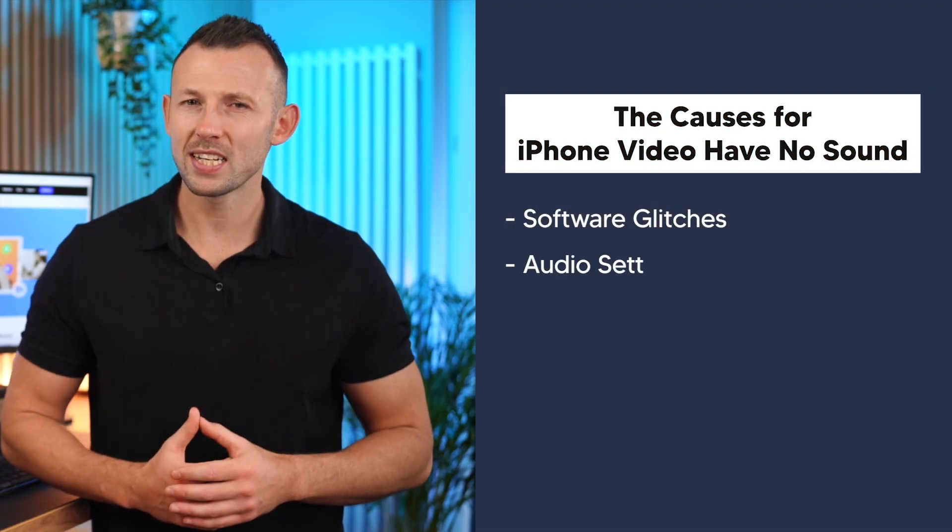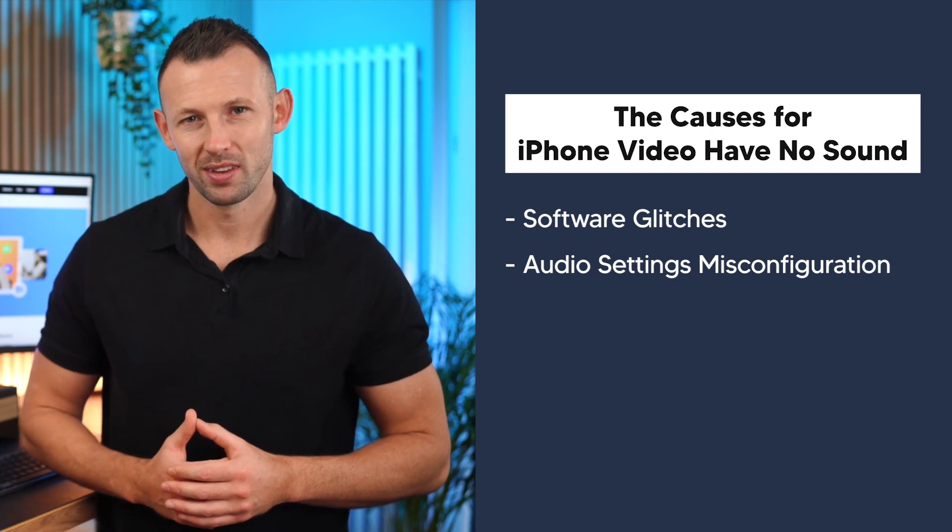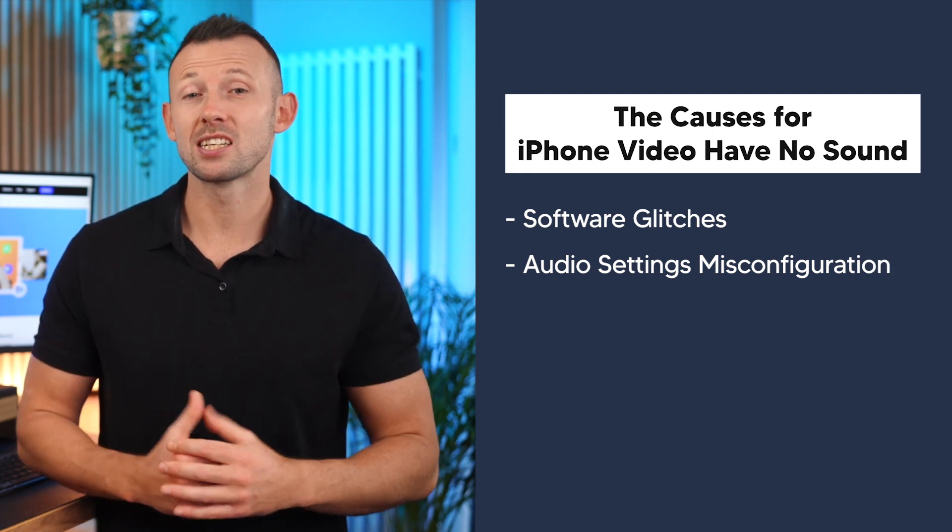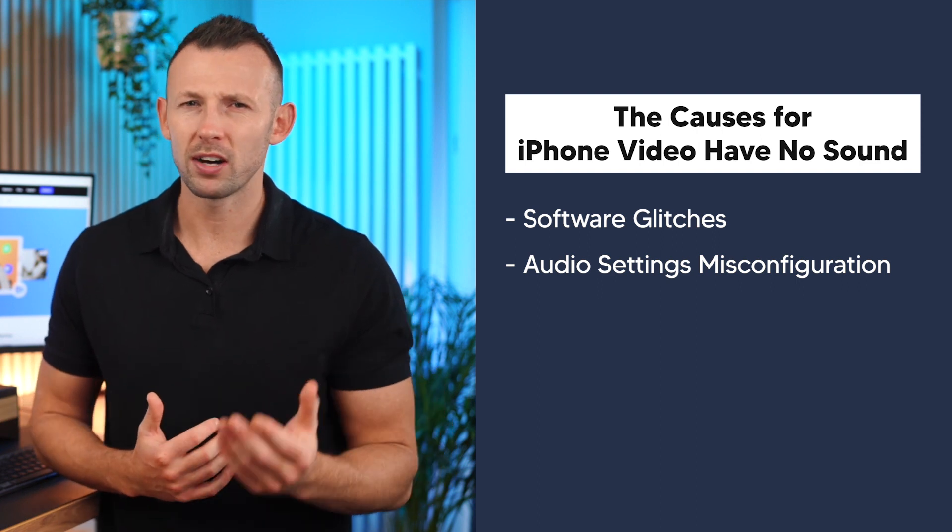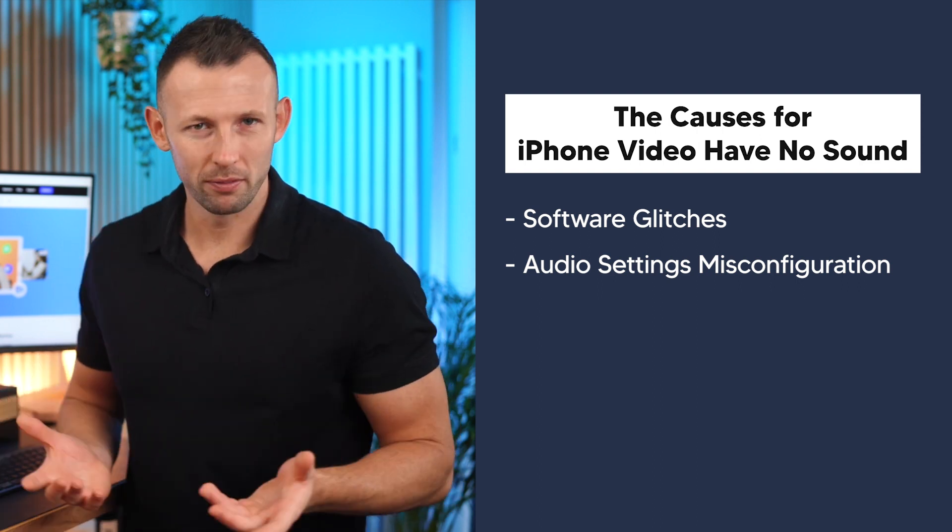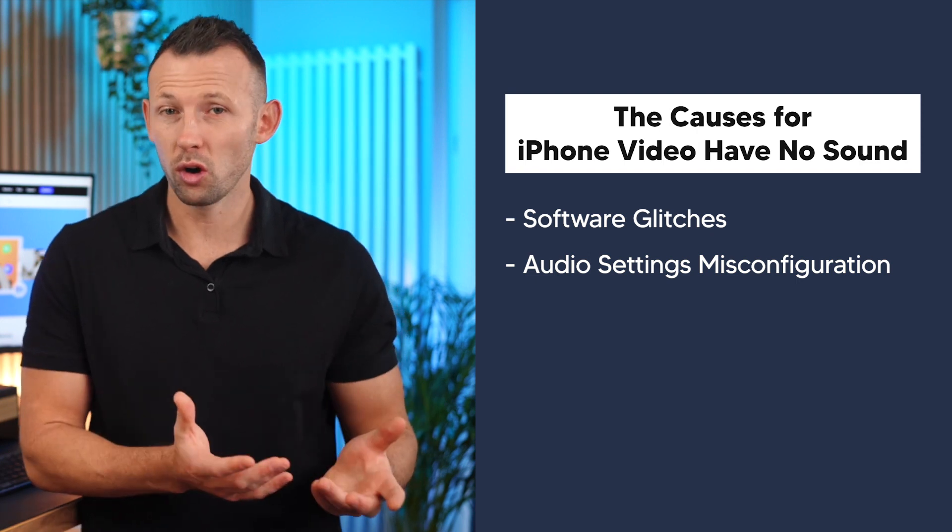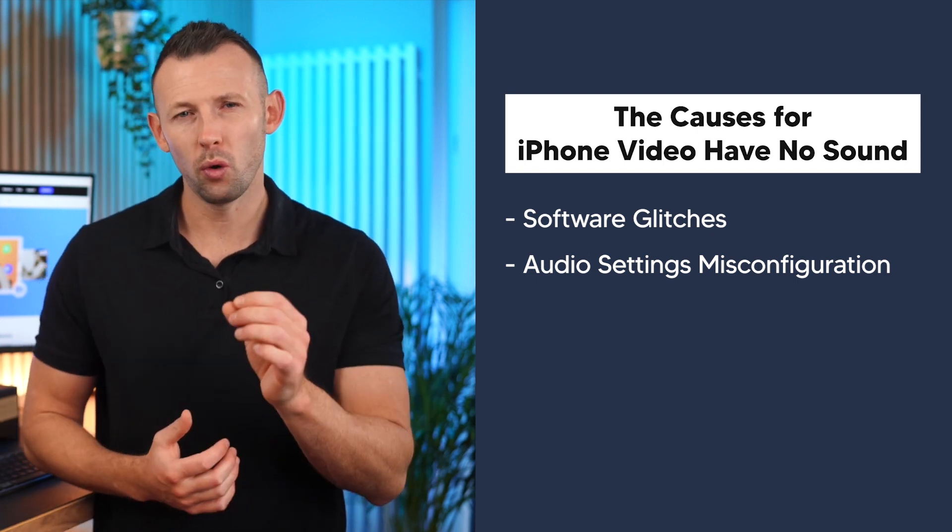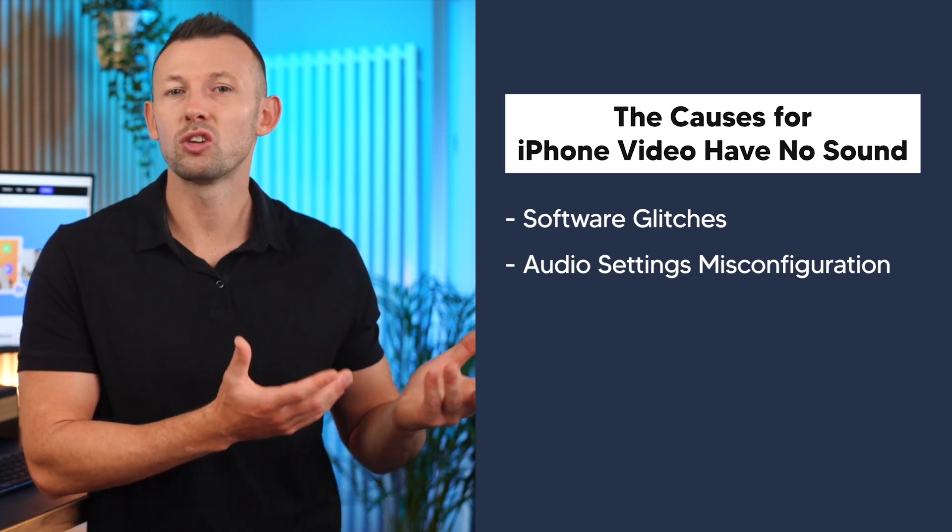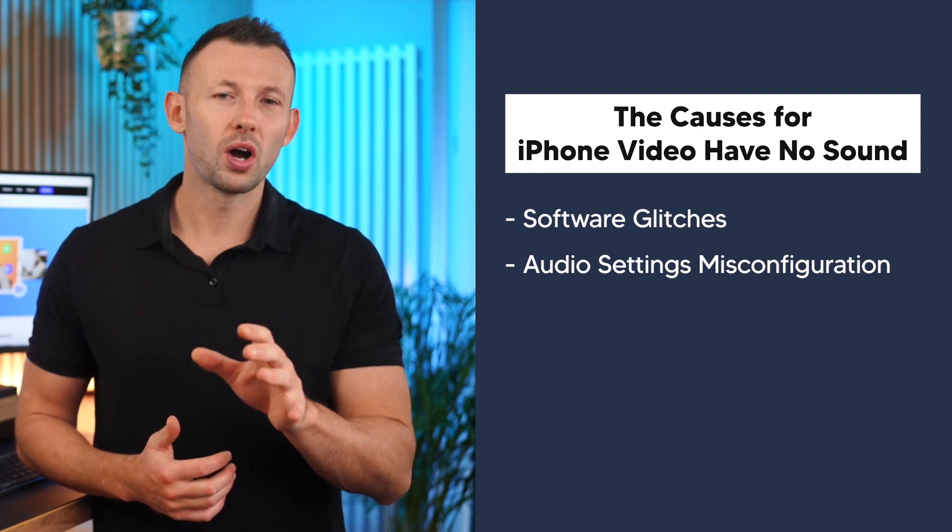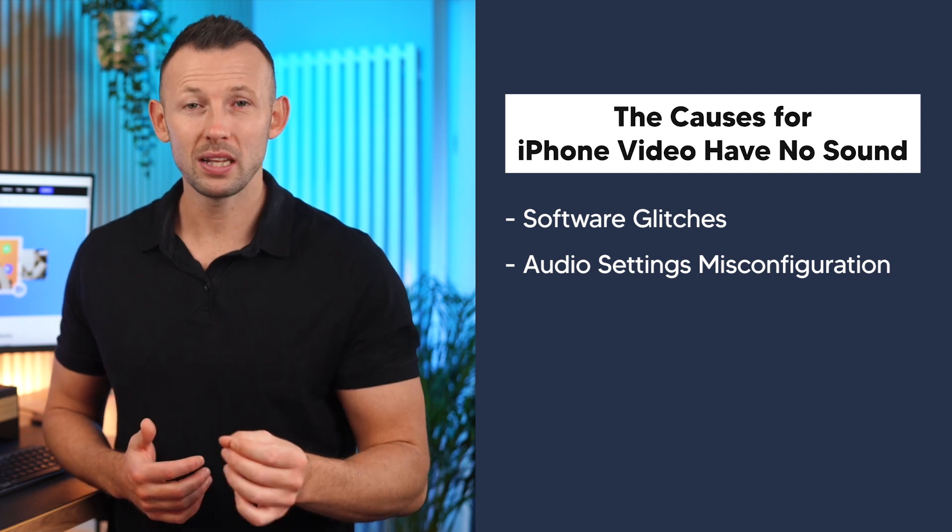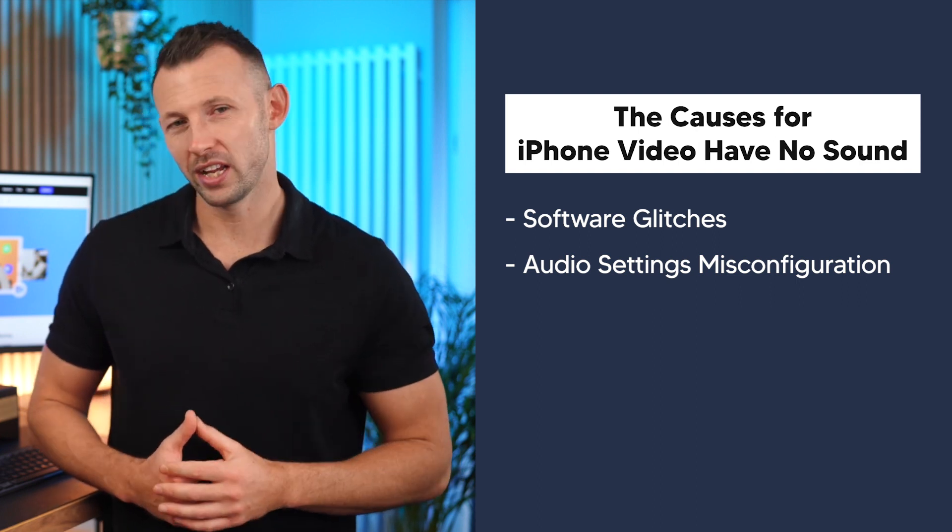Audio settings misconfiguration. It's surprisingly easy for settings to go astray, especially in the fast-paced world of smartphones. A simple slip of the finger or an inadvertent toggle can lead to a scenario where your audio is set to mute or redirected to a different output. We'll guide you on how to navigate these settings to restore the harmony between your video and its audio.